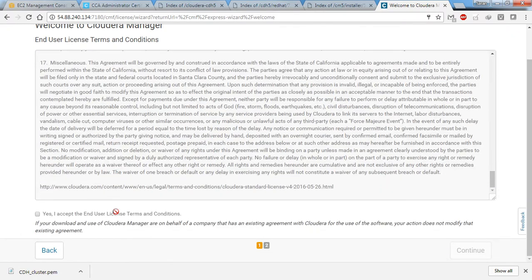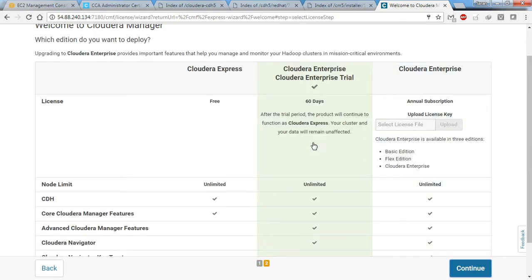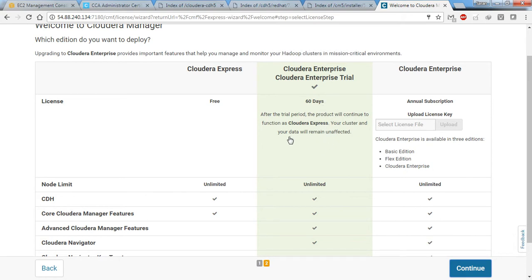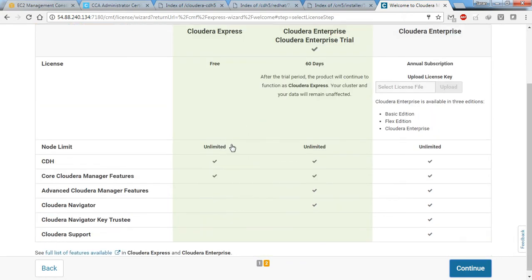This is the initial page you'll get. After going through the license conditions, hit 'Yes, I accept the end user license terms and conditions' and click continue. You can choose Cloudera Express, which is the free edition, or the Enterprise Trial version which is available for up to 60 days. I'm going to click on the Enterprise Trial edition and then click continue.